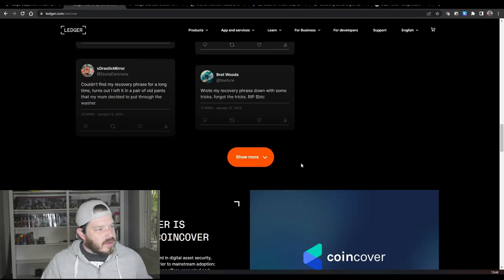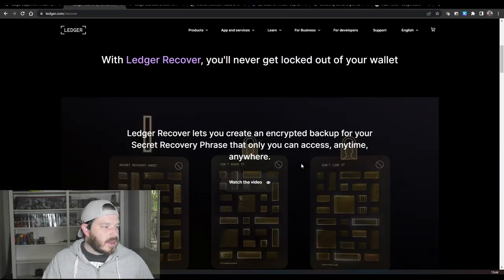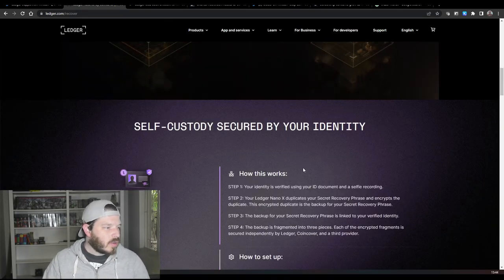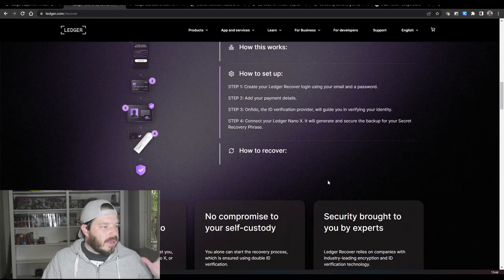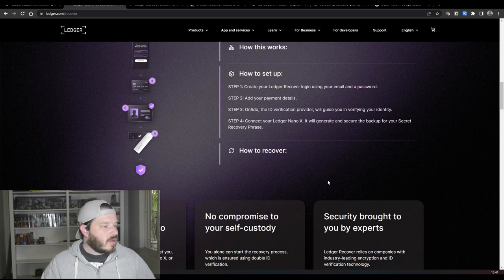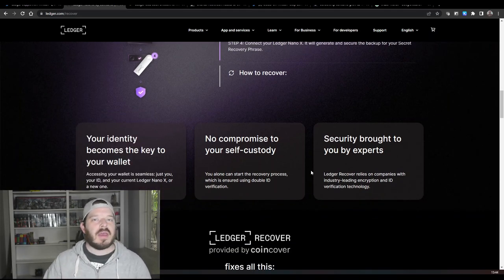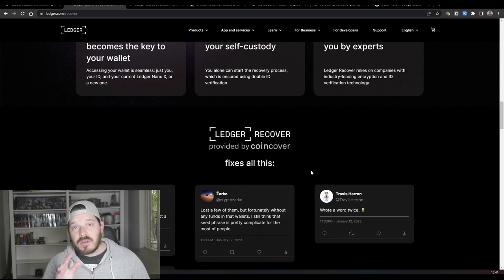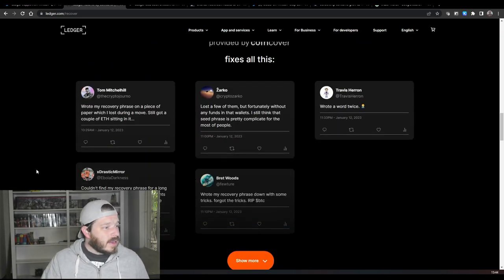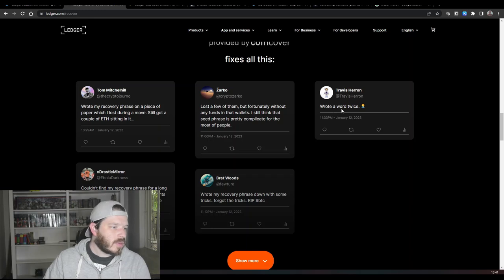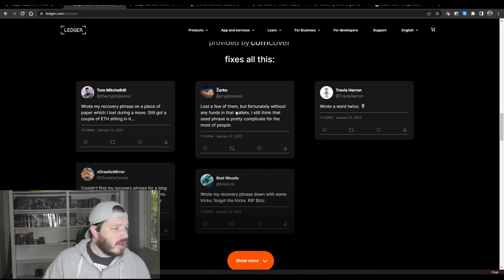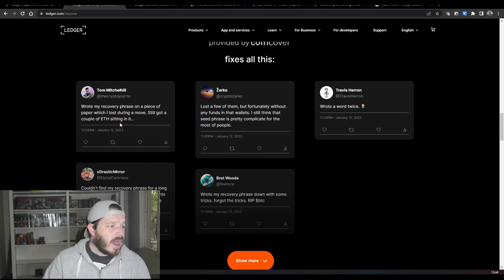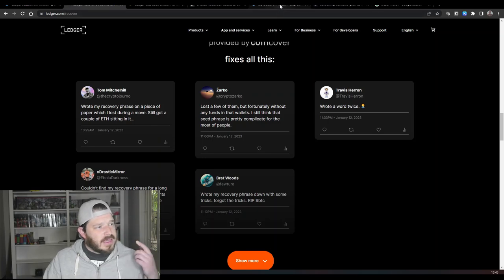Now this is just a little bit on the website about Ledger Recover and how it works. So basically you identify yourself and then your shards get sent to different places. I will put the actual website down below so you can have a look at it yourself. But basically this is the type of thing that they're trying to solve when people say, you know, I wrote a word down twice and they don't know which one it is, or they lost a few of the seed phrases. That's what they're trying to actually protect against.